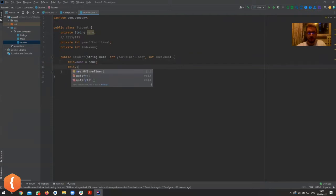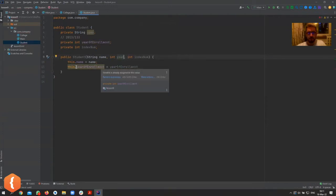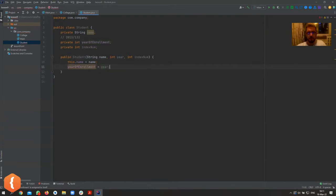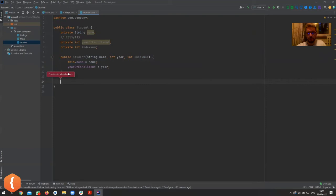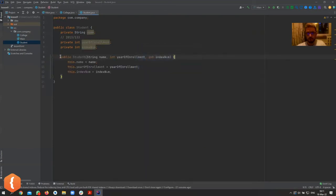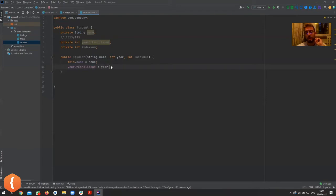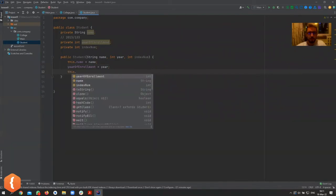We're going to do the same for all the other variables. If you want, you can just name the parameter differently — like `yearOfEnrollment` instead of `year` — and get rid of the confusion with `this`. But you'll most often see the `this` version used. There's actually a way to generate this constructor in a second — it's what's called boilerplate code, something that's almost always the same, so you don't need to waste too much time coding it.